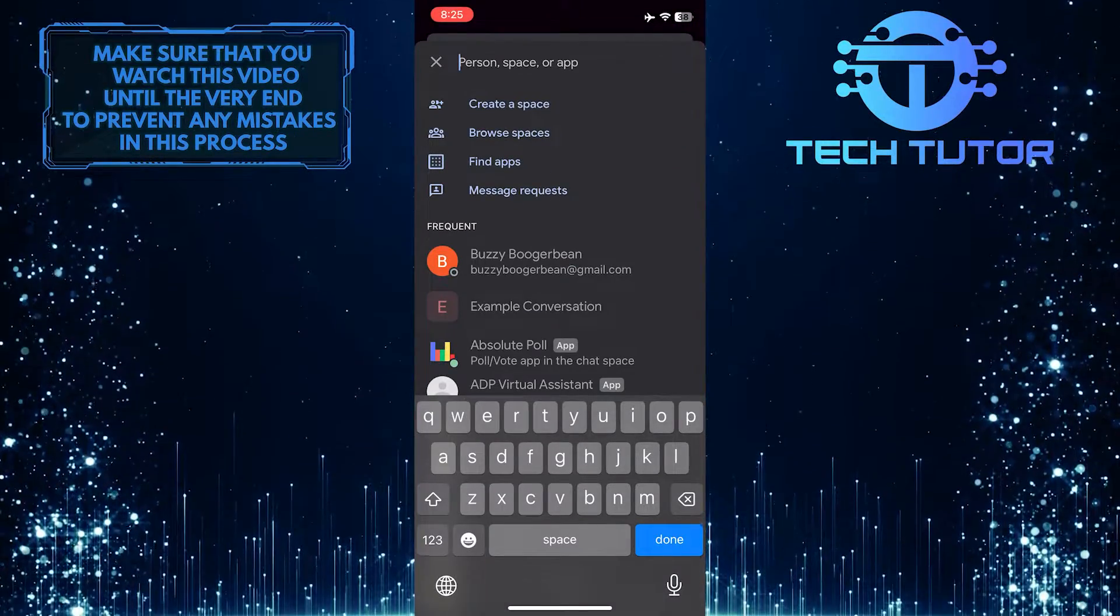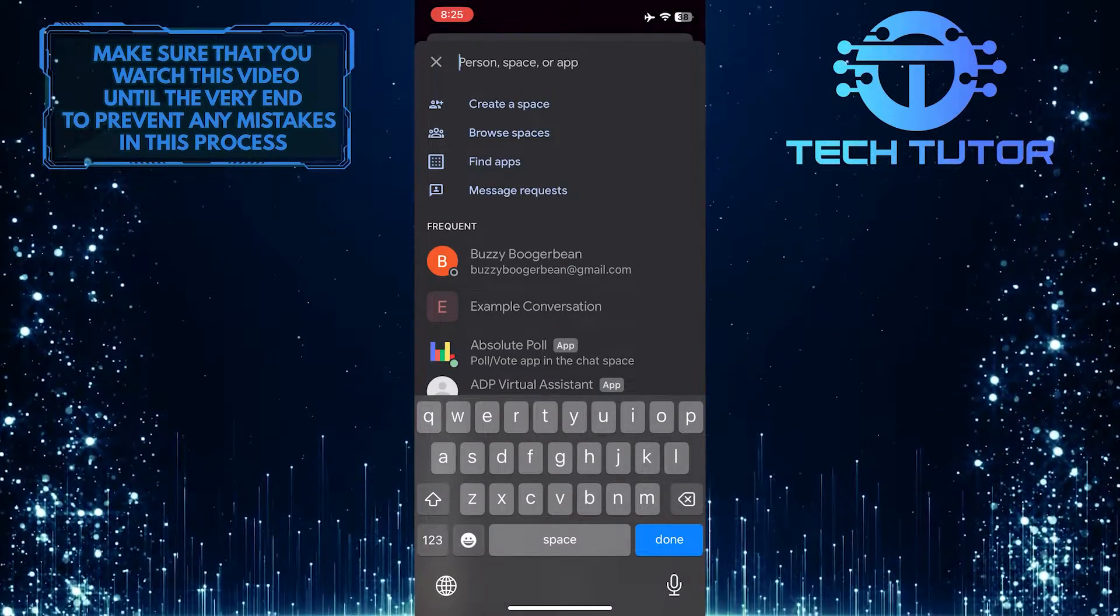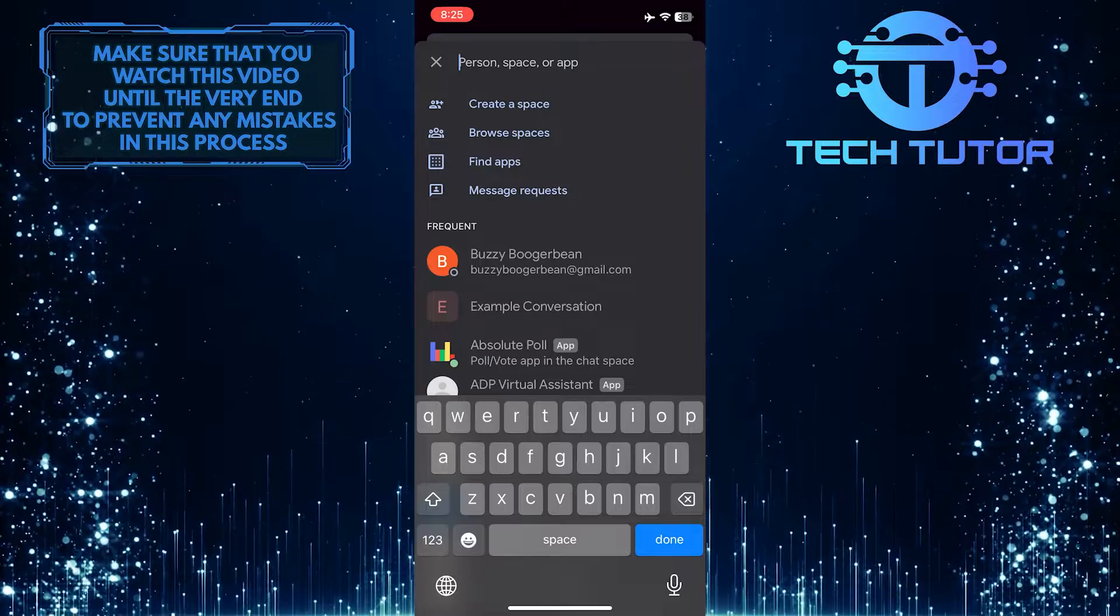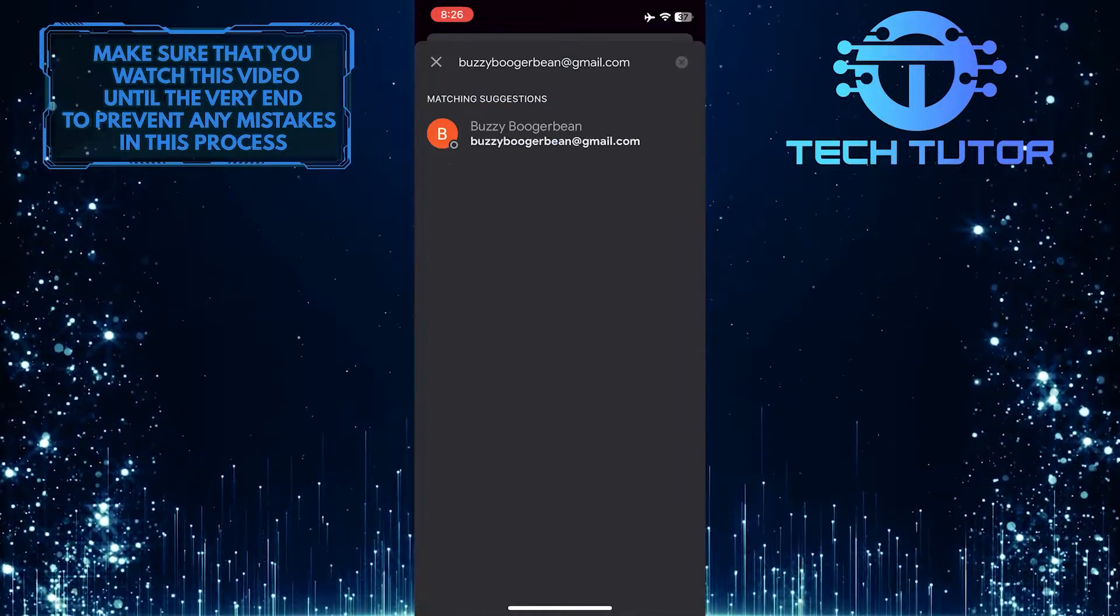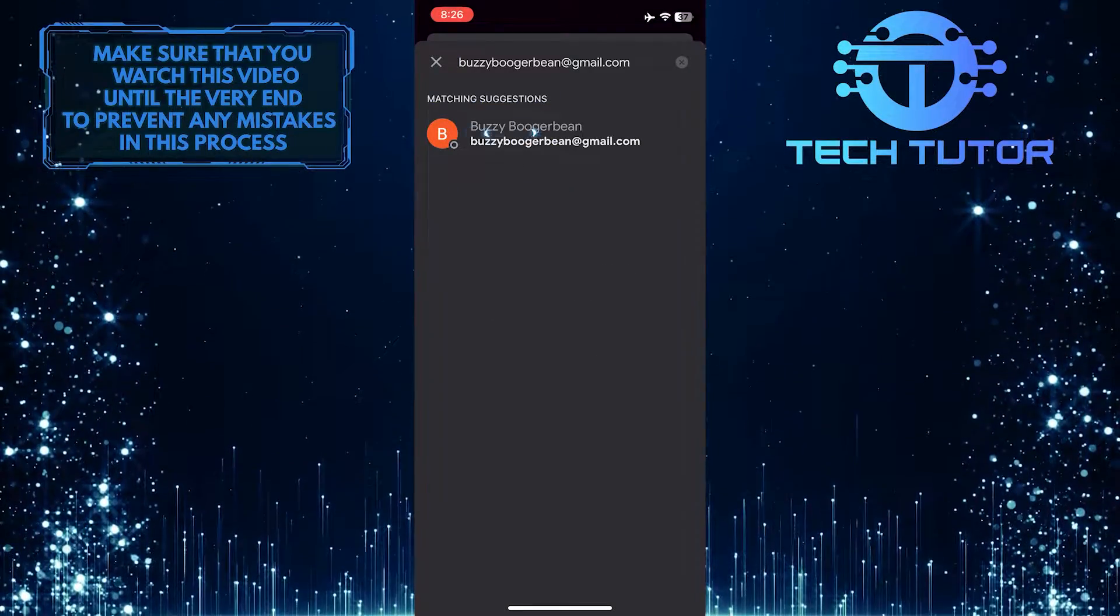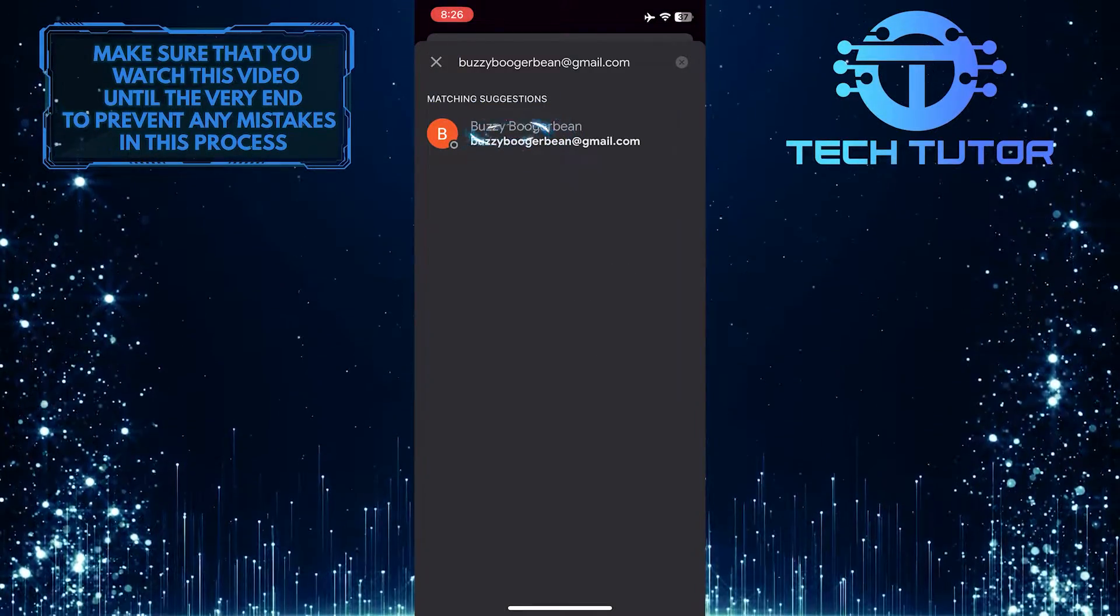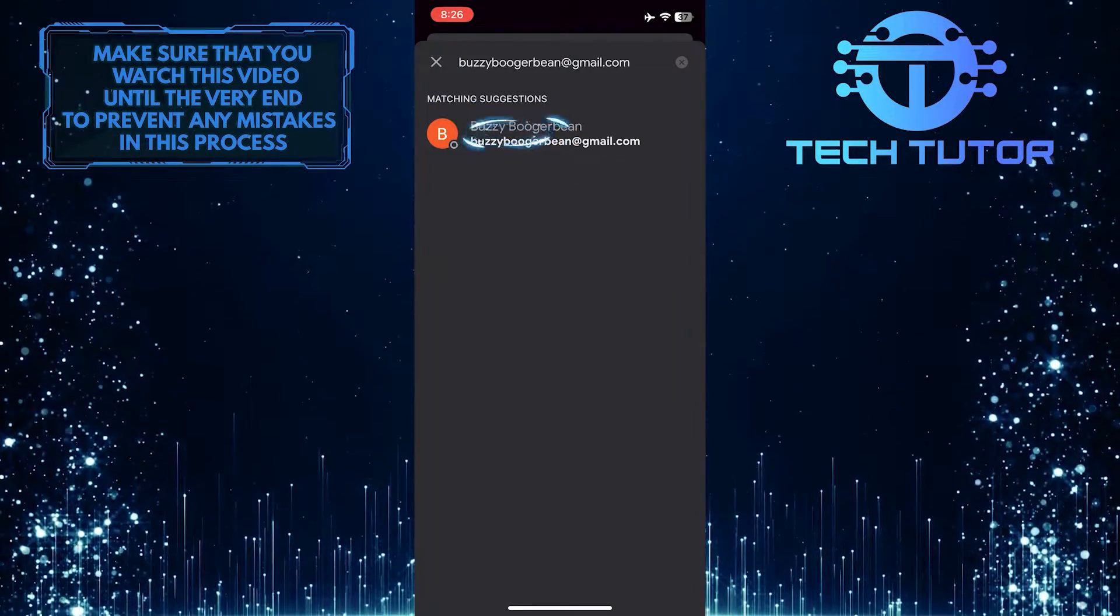After that, type in the email address of the person associated with the hidden chat. Tap and select them from the search results.